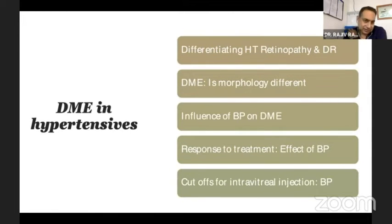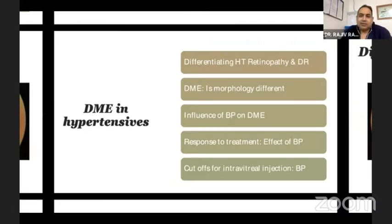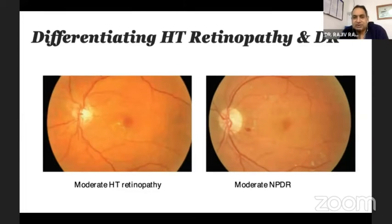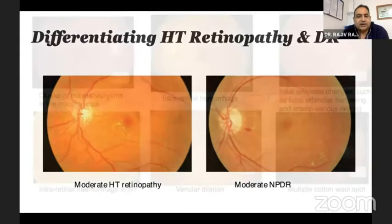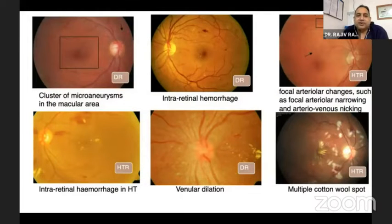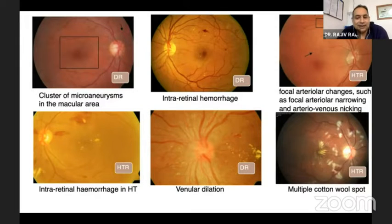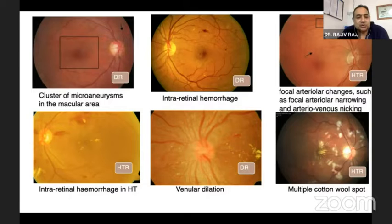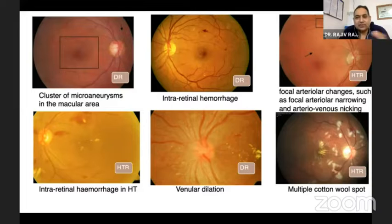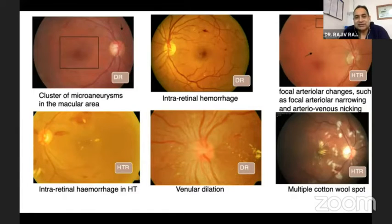Coming to the next systemic factor — hypertension. It is very difficult to differentiate, as hypertensive retinopathy also presents with quite similar features to non-proliferative diabetic retinopathy. However, if we see a cluster of microaneurysms in the macular area, intra-retinal hemorrhages, or venular dilatation, these point more toward diabetes. If there are more arteriolar changes, cotton wool spots, or flame-shaped intra-retinal hemorrhages, you think more toward hypertensive. But there is always a mixture — mixed retinopathy — where you have both diabetic and hypertensive changes.